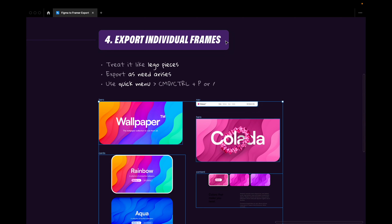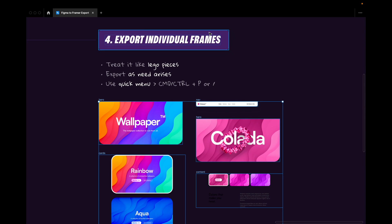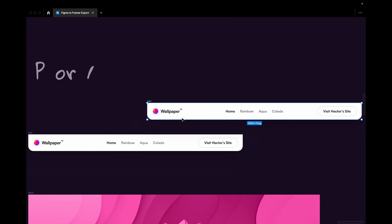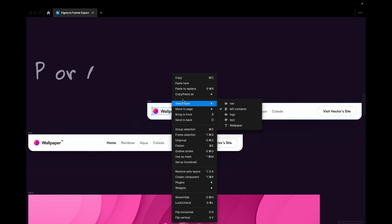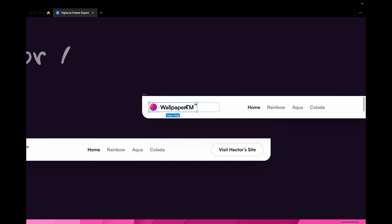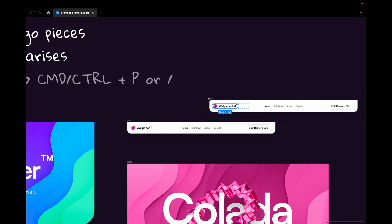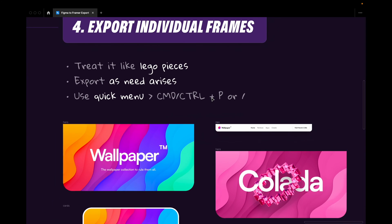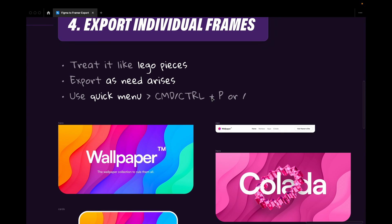But as you move forward, as you get further into your project, you might realize that you need this icon or you need to change this little thing here. Then you can go back to Figma and just create one little thing. So maybe we would want to change something in the nav. This here maybe should be Wallpaper TM. And now I could take just this and export this into Framer. So treat everything like Lego pieces.